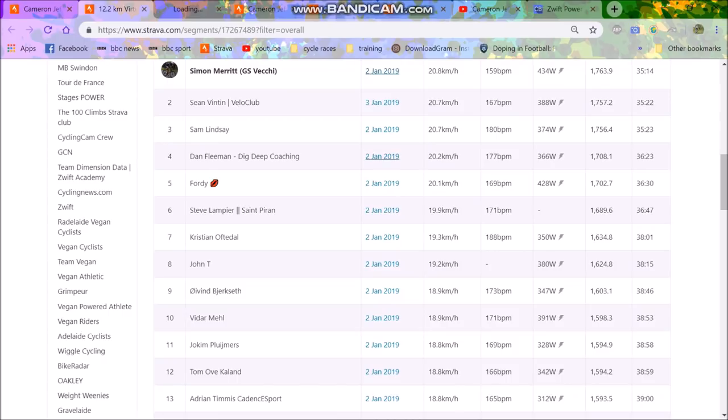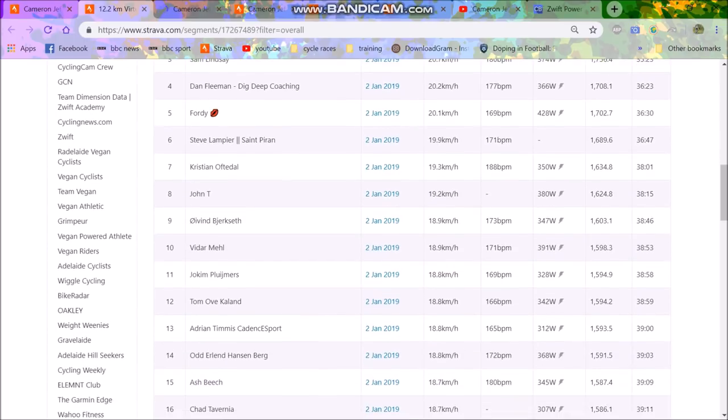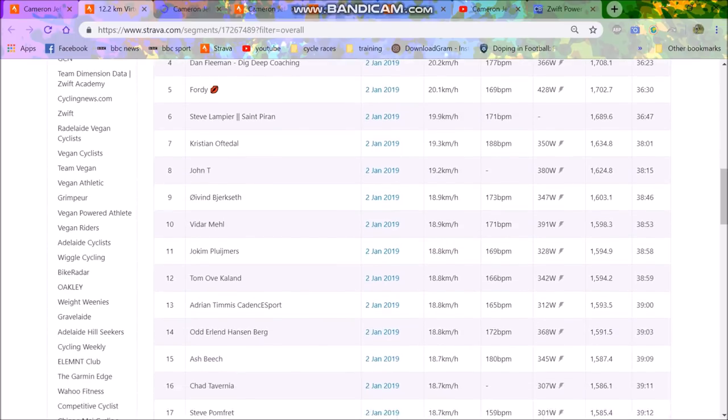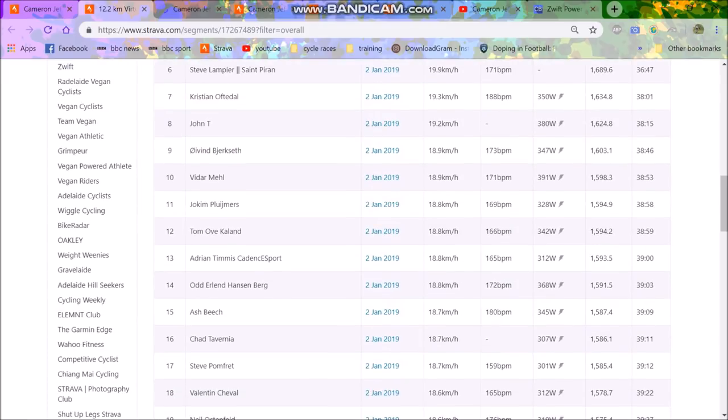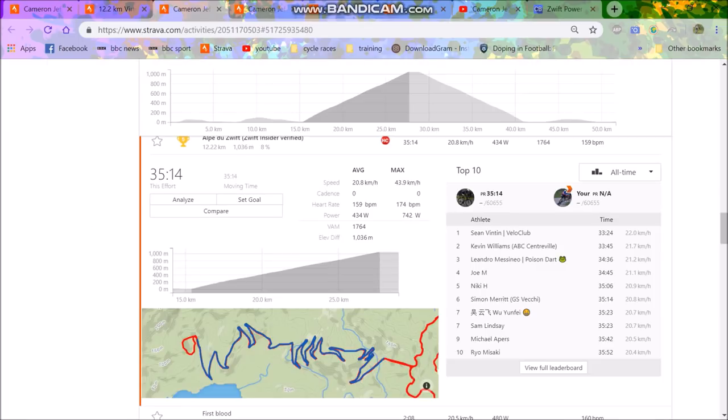Here's Sam Lindsay, you can see 374 watts. Dan Fleeman, 366. Steve Lampier, no power, but he came sixth. And these are the guys on Zwift power. And then you can see Ash - you probably know E-Plants, Ash Beach. Actually, no, his channel's changed to Ash Beach. He came 15th, so pretty solid result there.